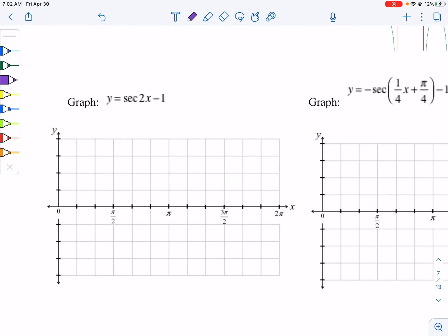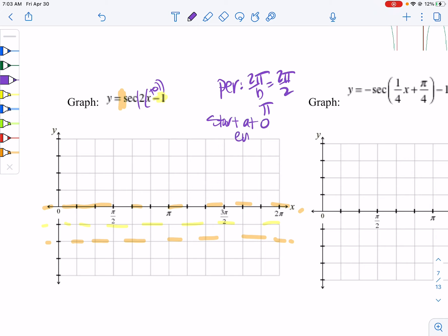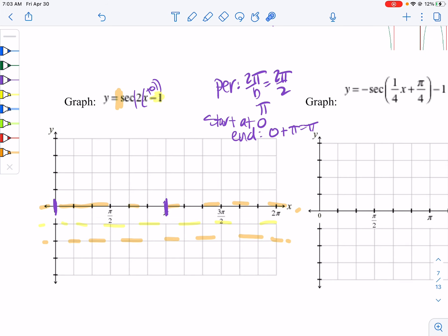We have the same kind of process. Here there's nothing I need to pull out with the b-value, so I can move right along. Our midline is at negative 1. The amplitude is an unsaid 1 out in front, so up 1 and down 1. The period is 2π divided by b, which is 2, giving us 2π/2 = π. The start point — this is really x plus 0 — so we're starting at 0. We end at our start plus the period: 0 plus π. So start at 0, end at π. Cut this distance in half, then each half in half again.